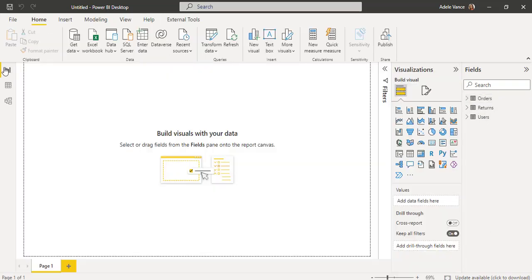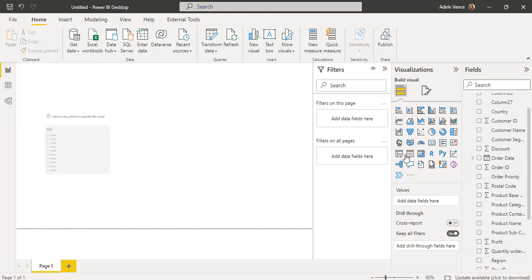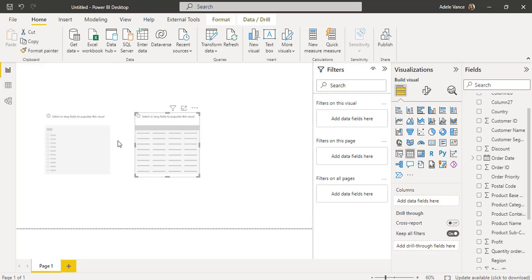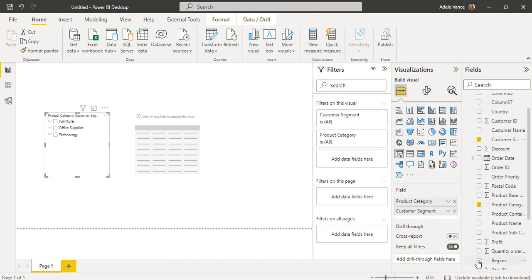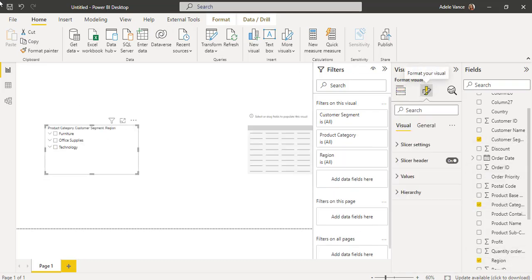Now go back to the Report view to add the hierarchy slicer with multiple selections. We are going to add the slicer with Product Category, Customer Segment, and Region. Under Visualizations, select the slicer visual and also the table visual. In the slicer visual, drag and drop the fields: Product Category, Customer Segment, and Region.